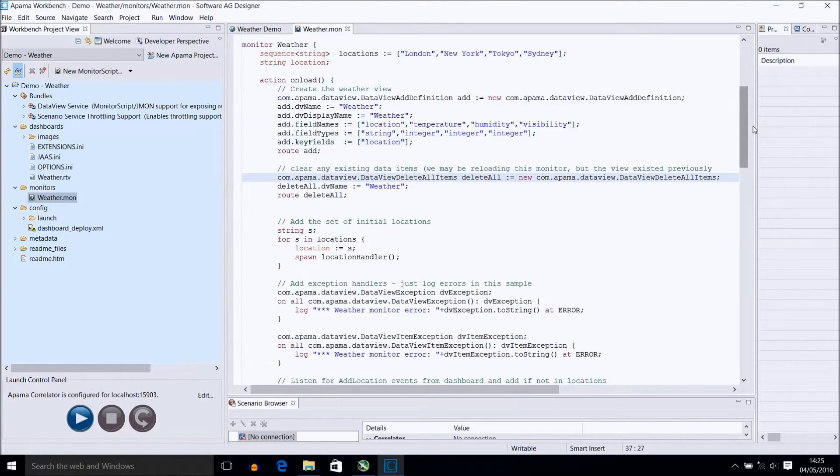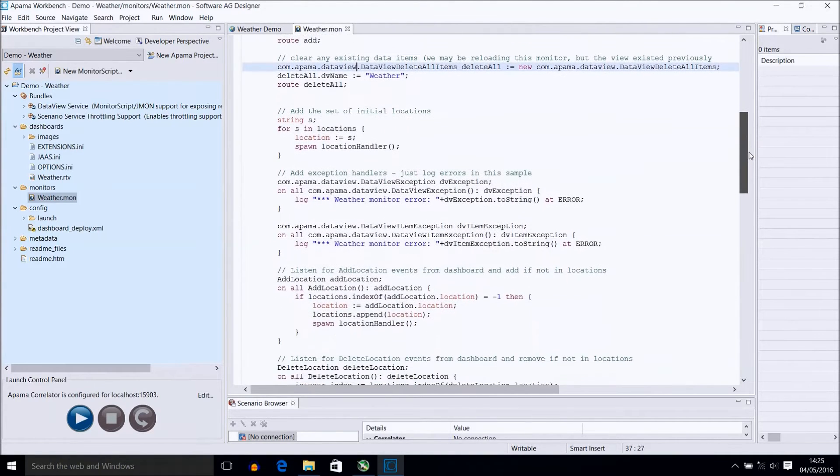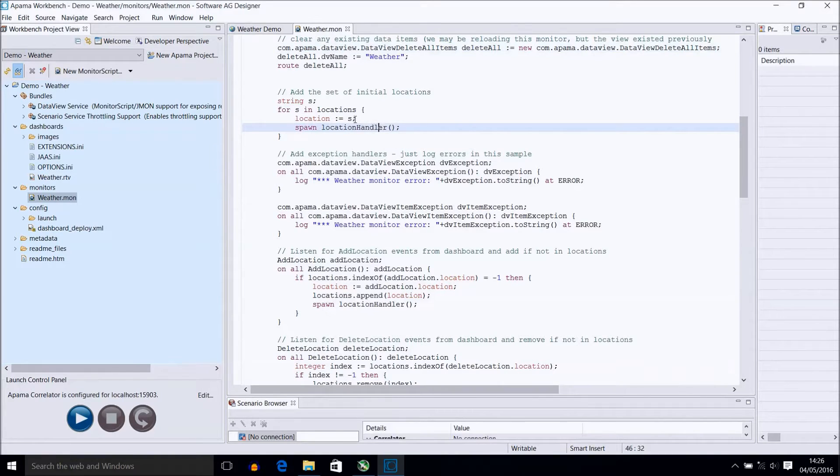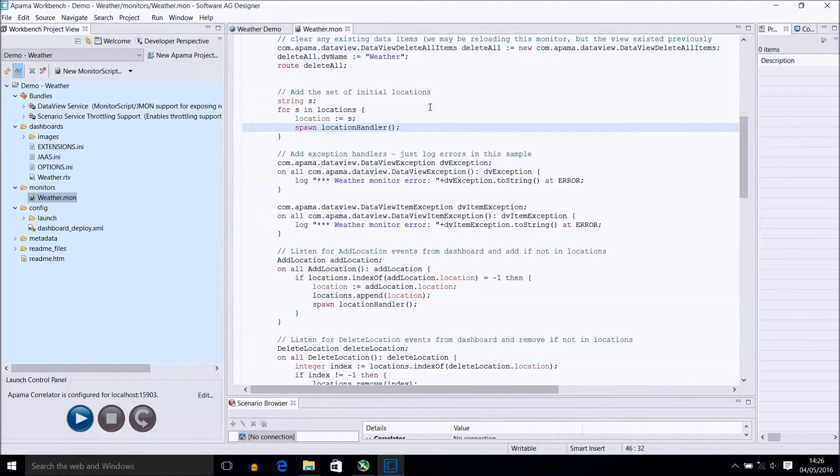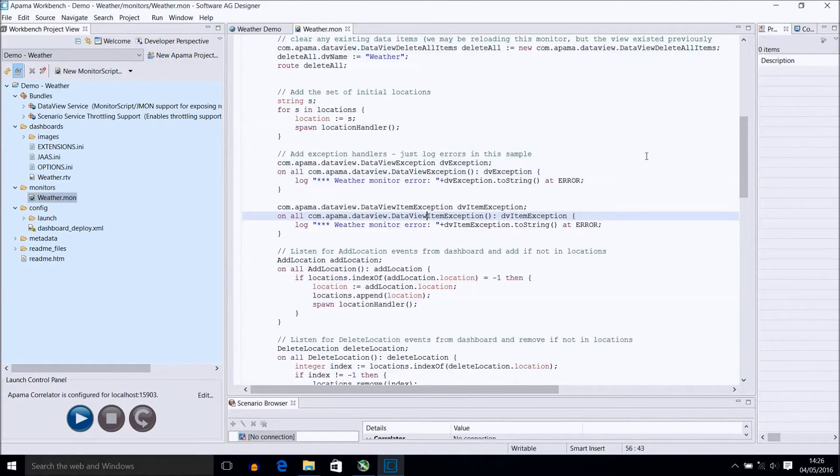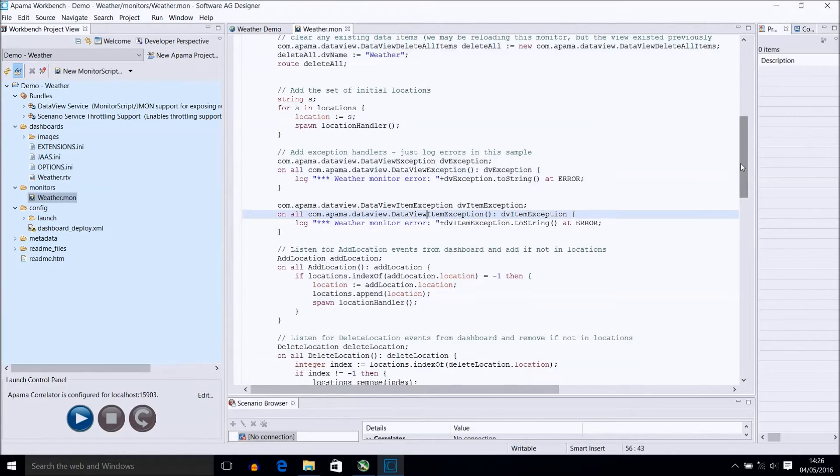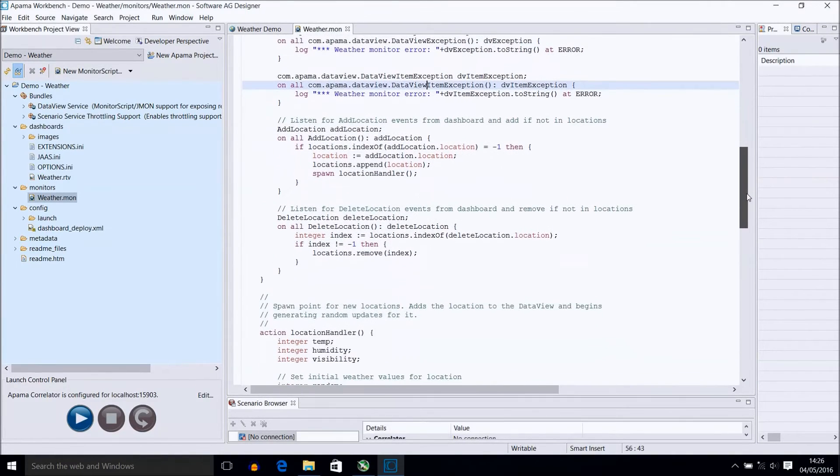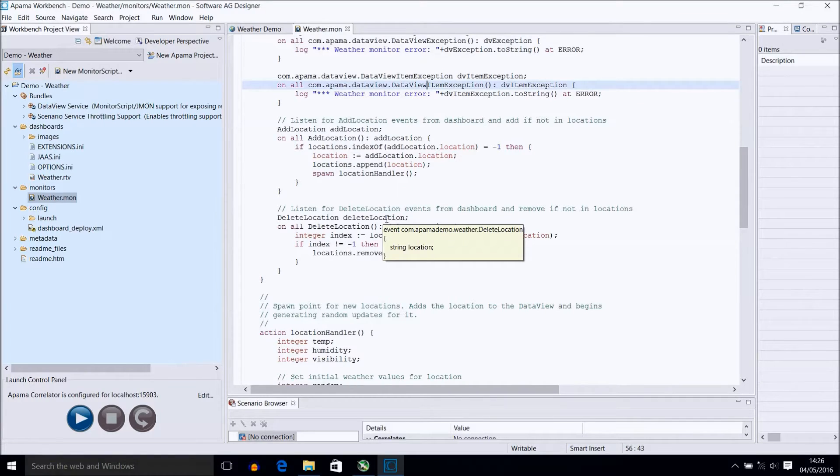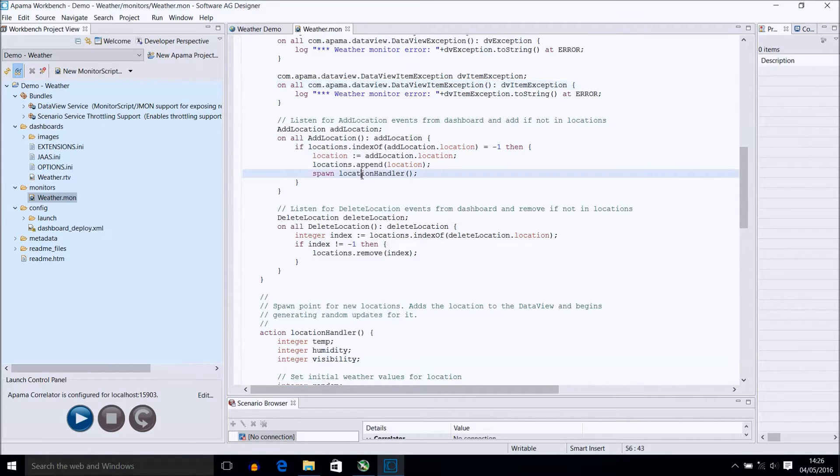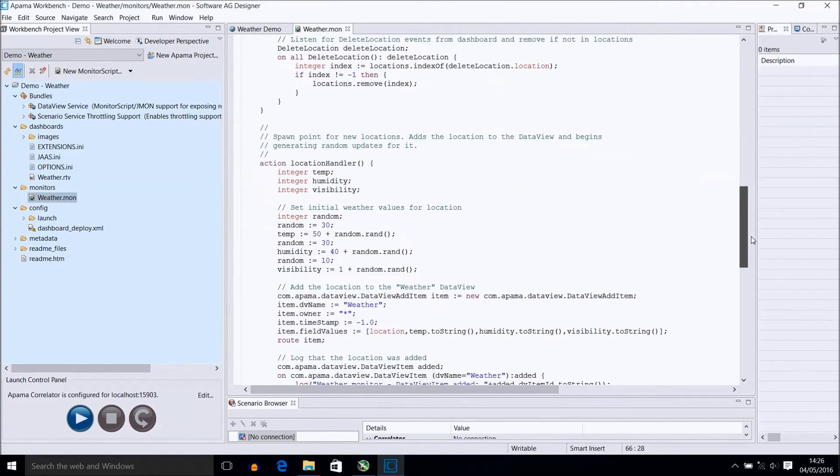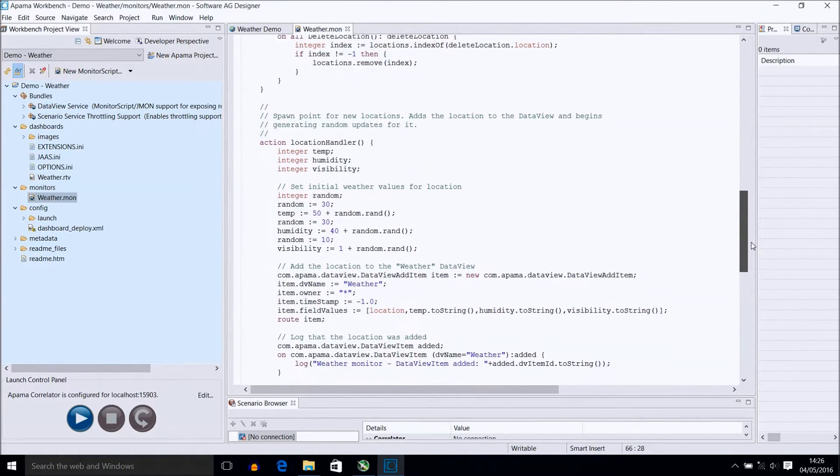This example firstly clears any existing data view items that existed for weather. We then spawn to a location handler for each of our initial locations that we have, which I will discuss further down. We also set up some exception handlers around the data view and data view items. There are two listeners for the events we declared earlier, which can alter the list of local locations we have, and also if a new one is added, then we spawn to a new location handler for that. The location handler itself must listen for the delete in order to remove that spawned location handler if necessary.